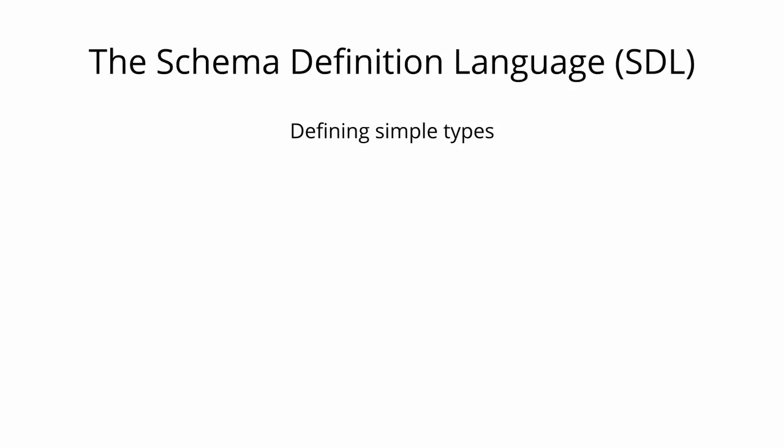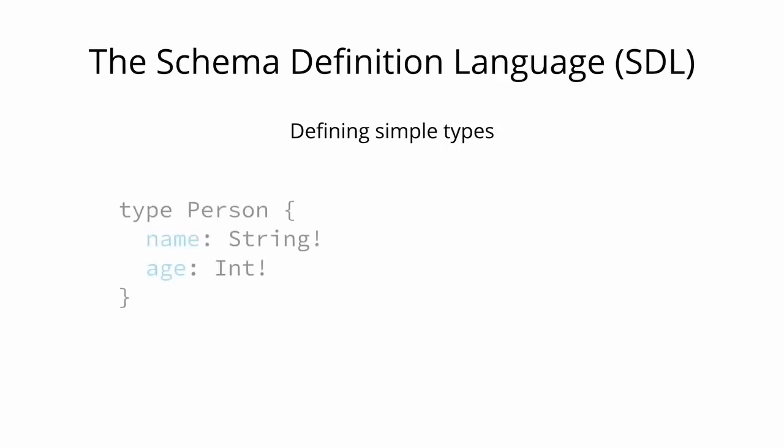Here is an example of how we can use the SDL to define two simple types. One is called Person, and the other type is called Post. The Person type has two fields called name and age, and are of the types String and Int. The exclamation point following the type means that this field is required. Post only has one field that's called title and is of type String.